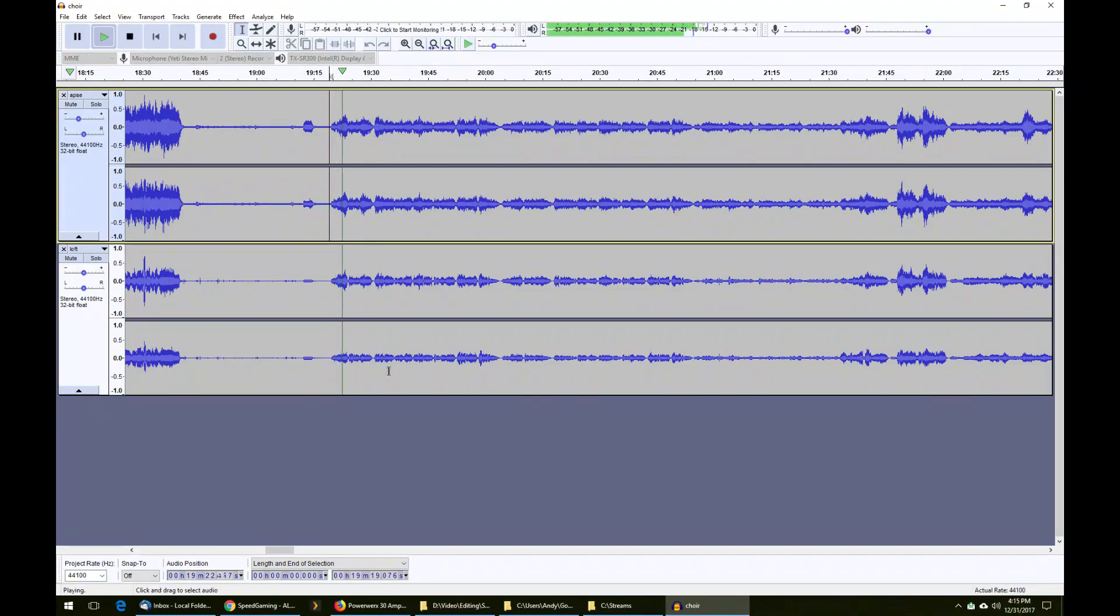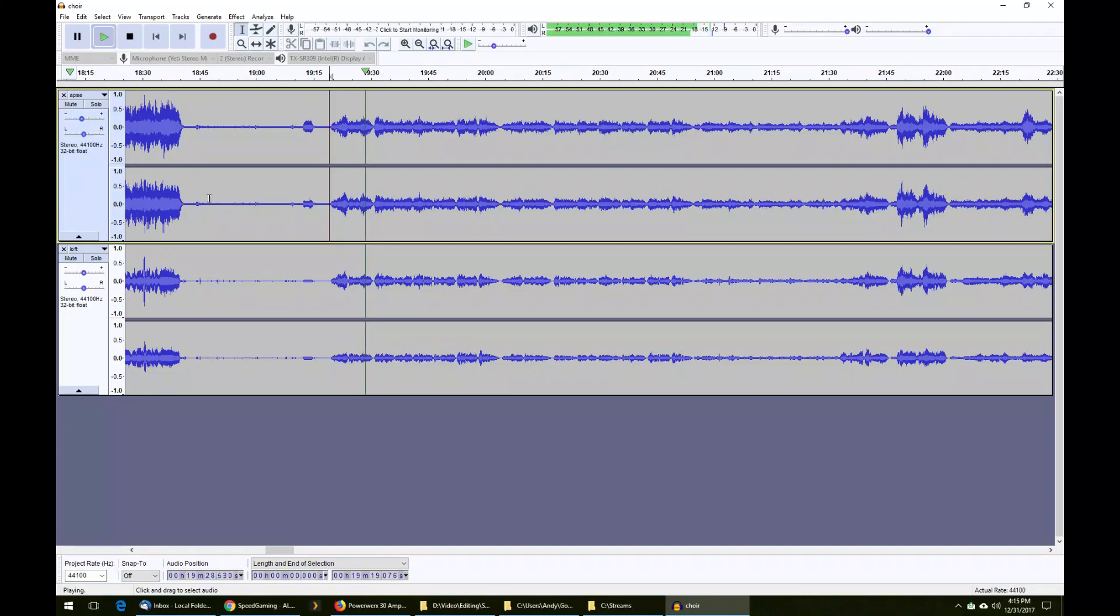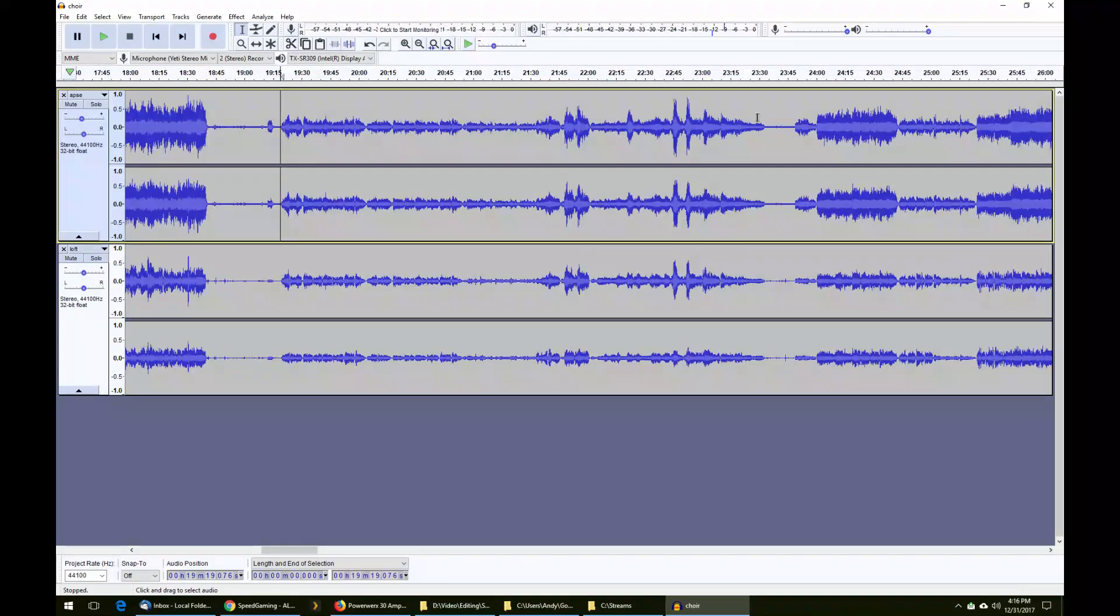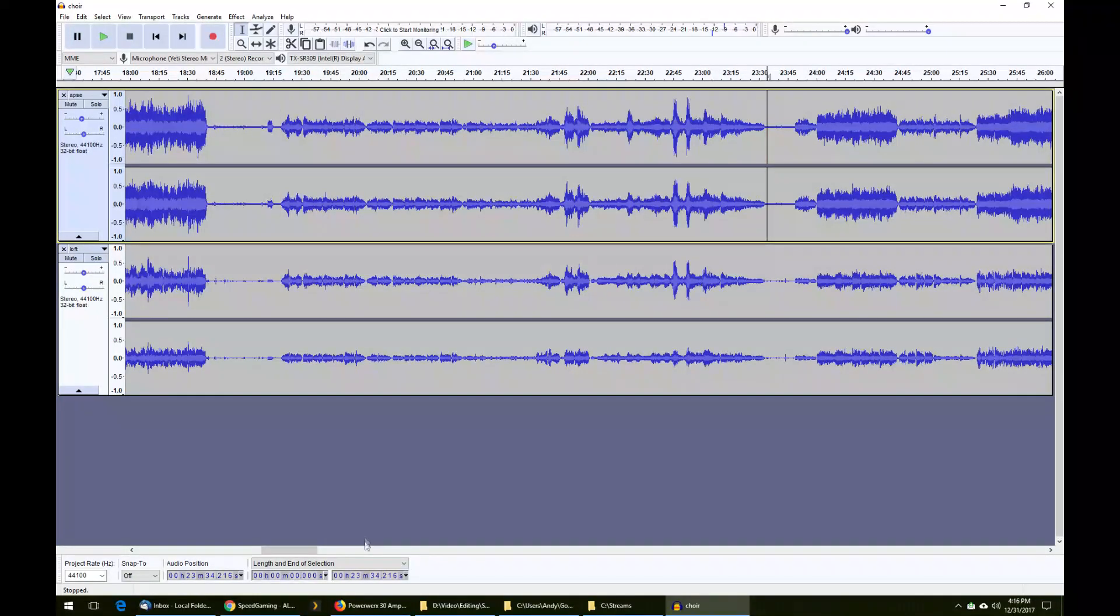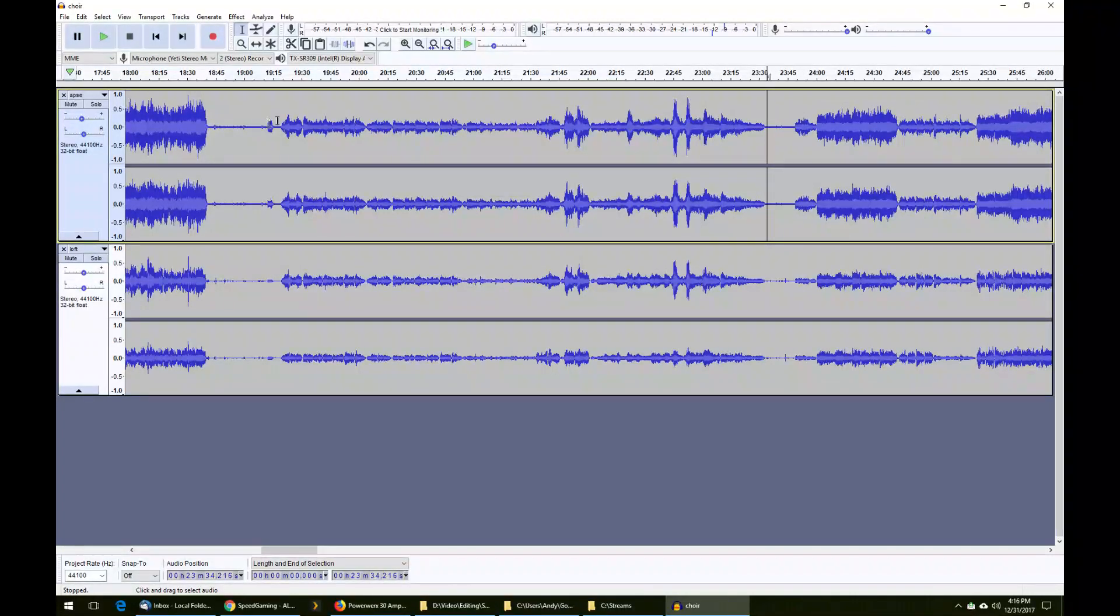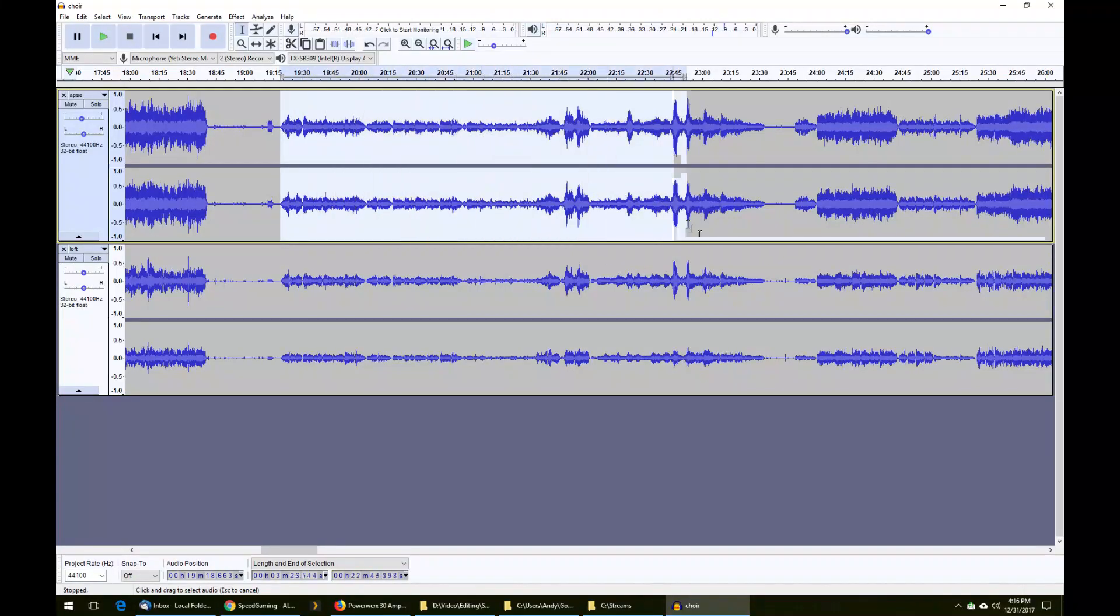This track starts here and it goes right about 23:35 or so. What you want to do is zoom such that the entire piece fits on screen because you are going to be selecting it like this.